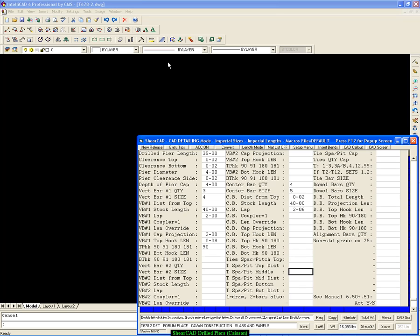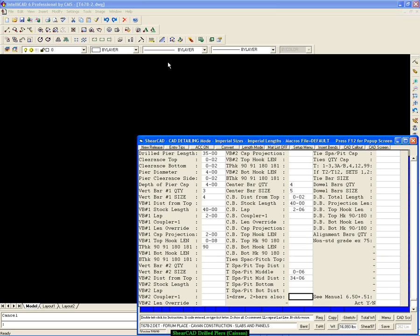You can have ties, you know, like T3 ties, individual ties. In this case, we're going to have a big old spiral, T99. Spacing, 6 inch spacing, and the distance is the whole 35 feet minus clearance.